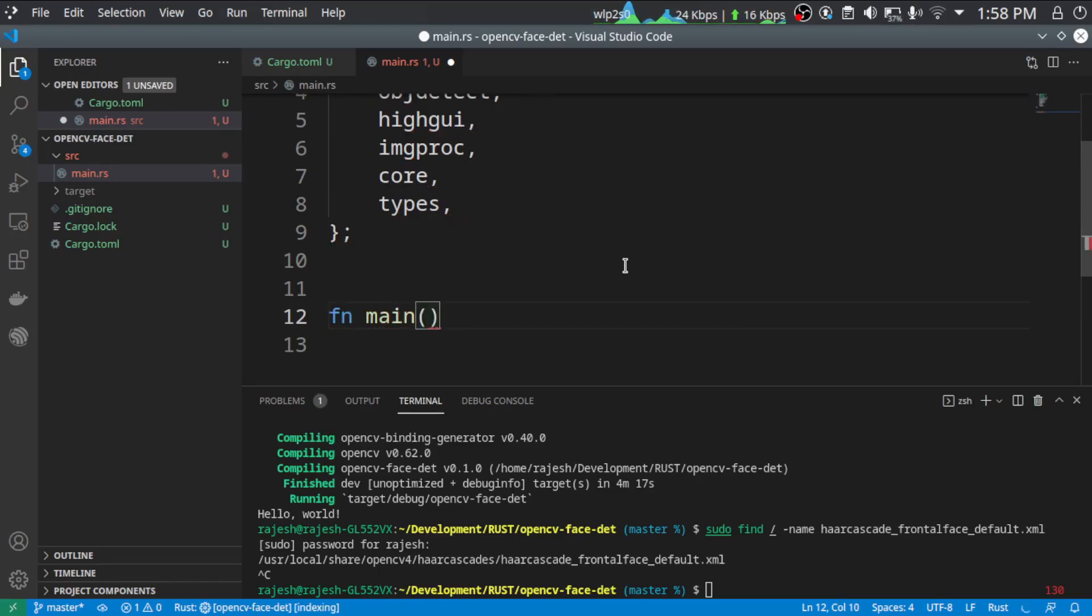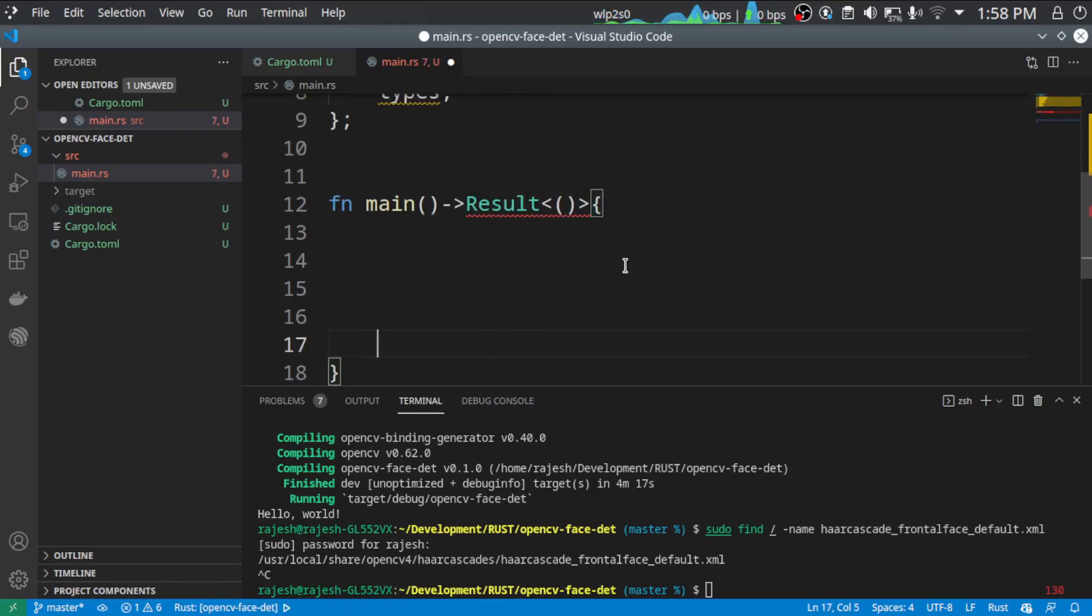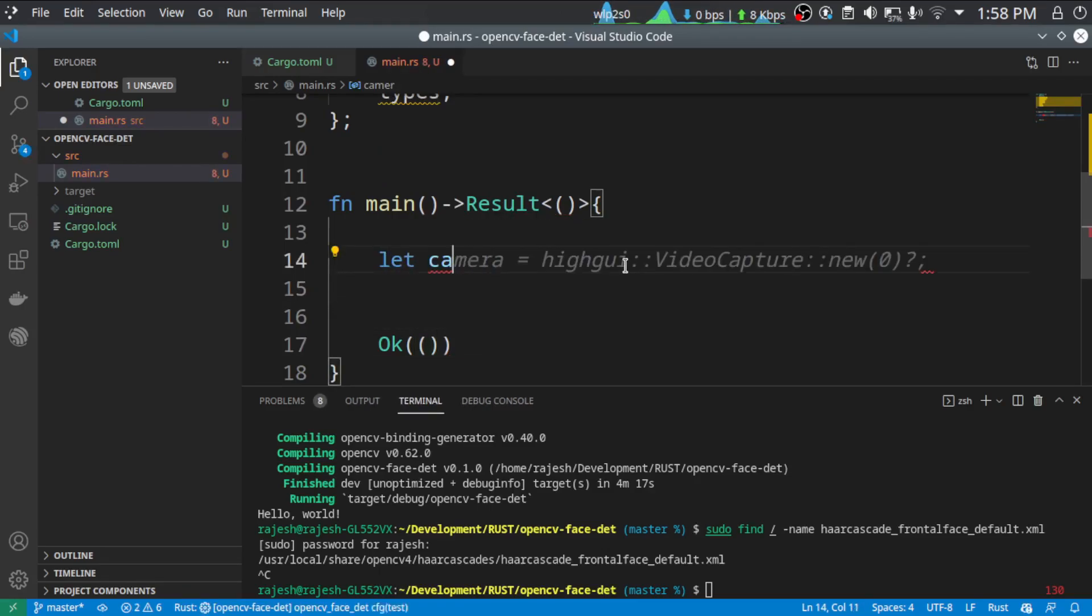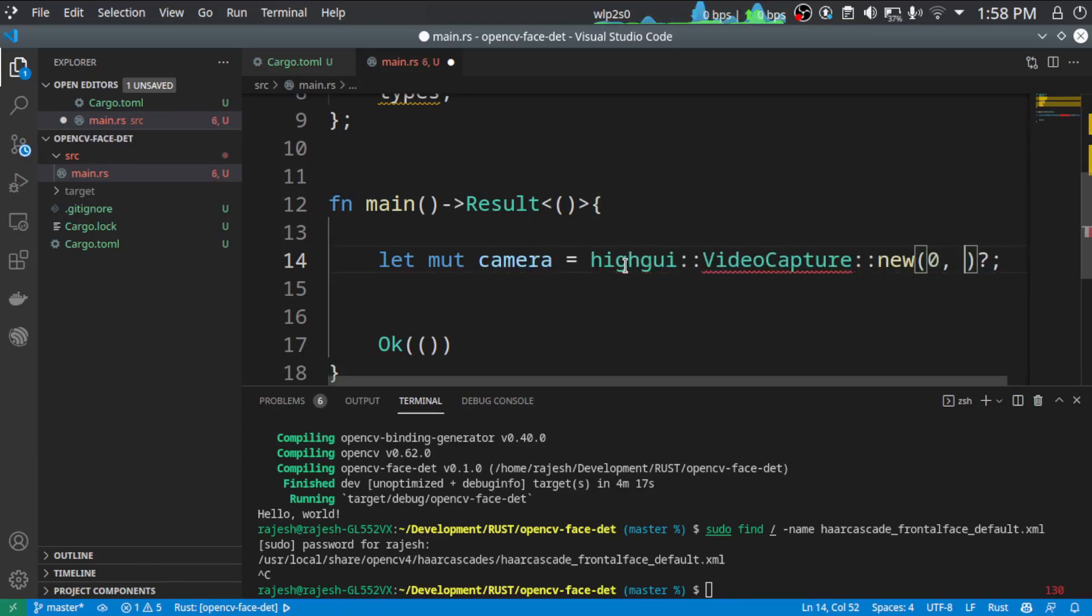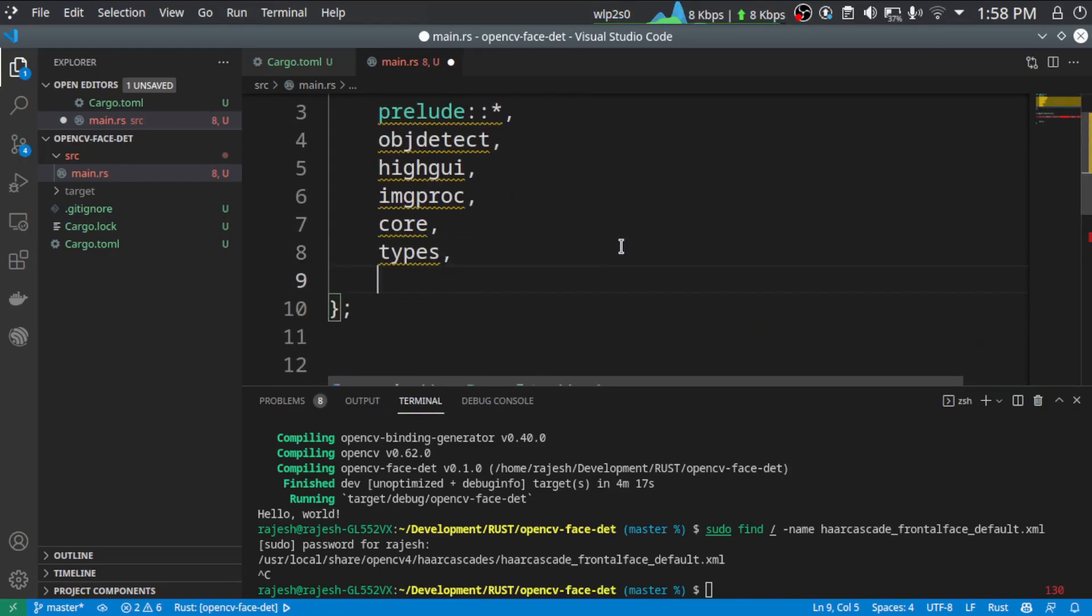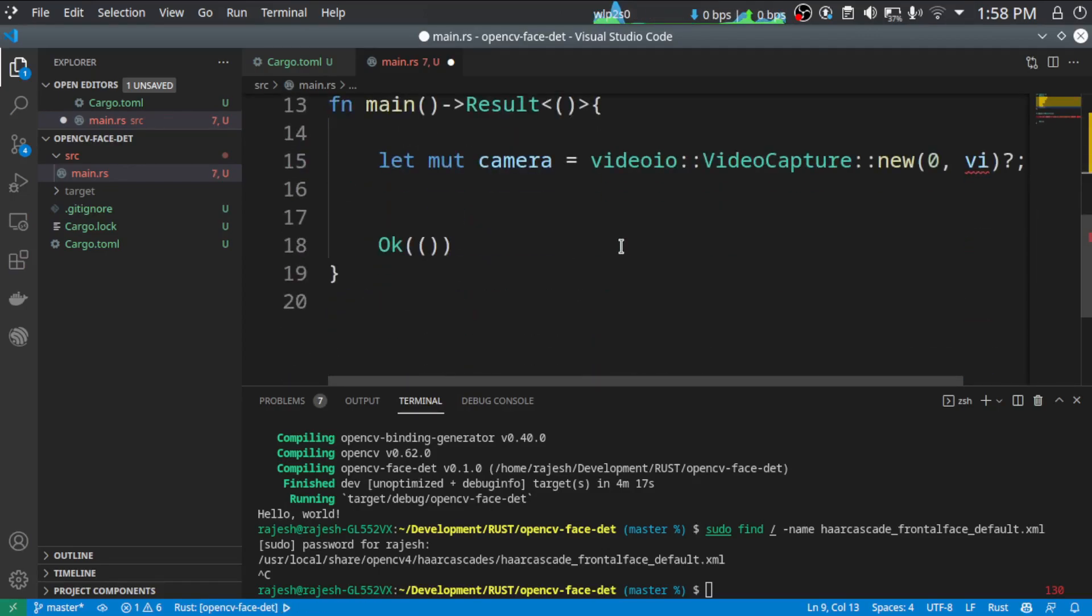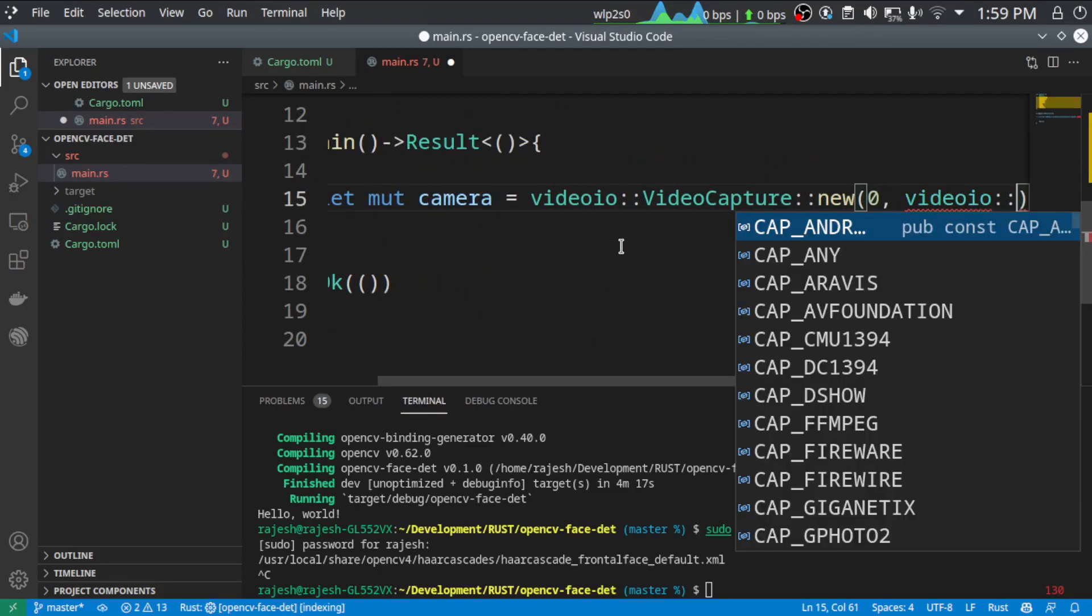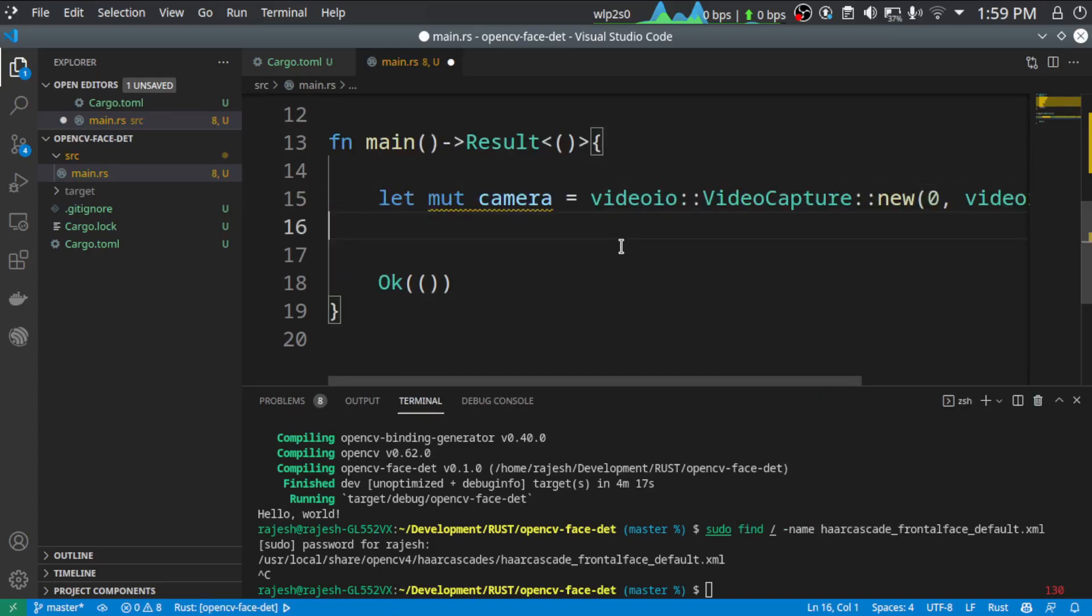So we are going to create a function. It's going to return a result. Now let's create a camera. Let camera, it needs, so it is not highgui, it is videoio. Have we added? Then we have to add it to videoio. Then we need the videoio flag. It is any capturing device we have to use.